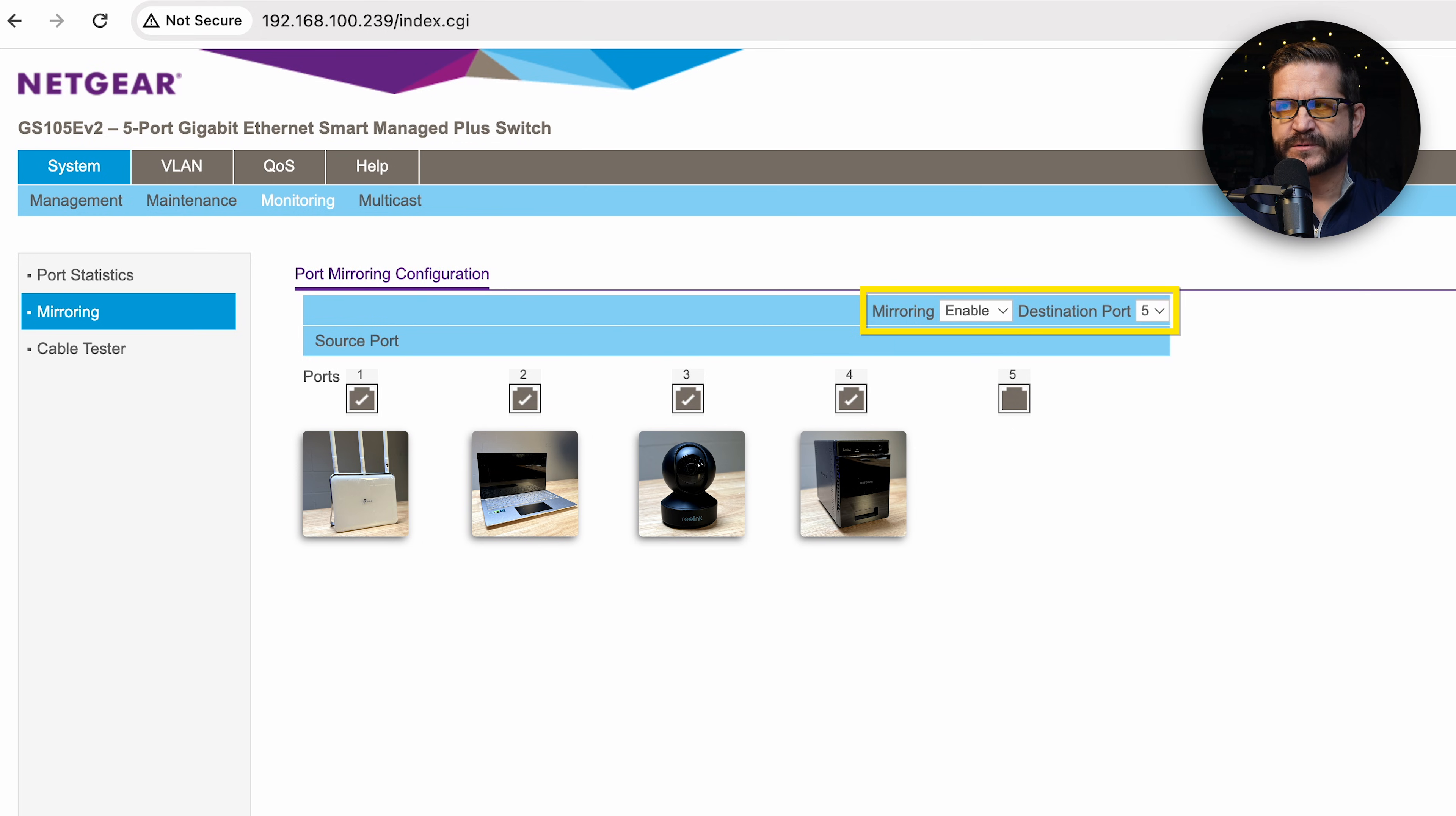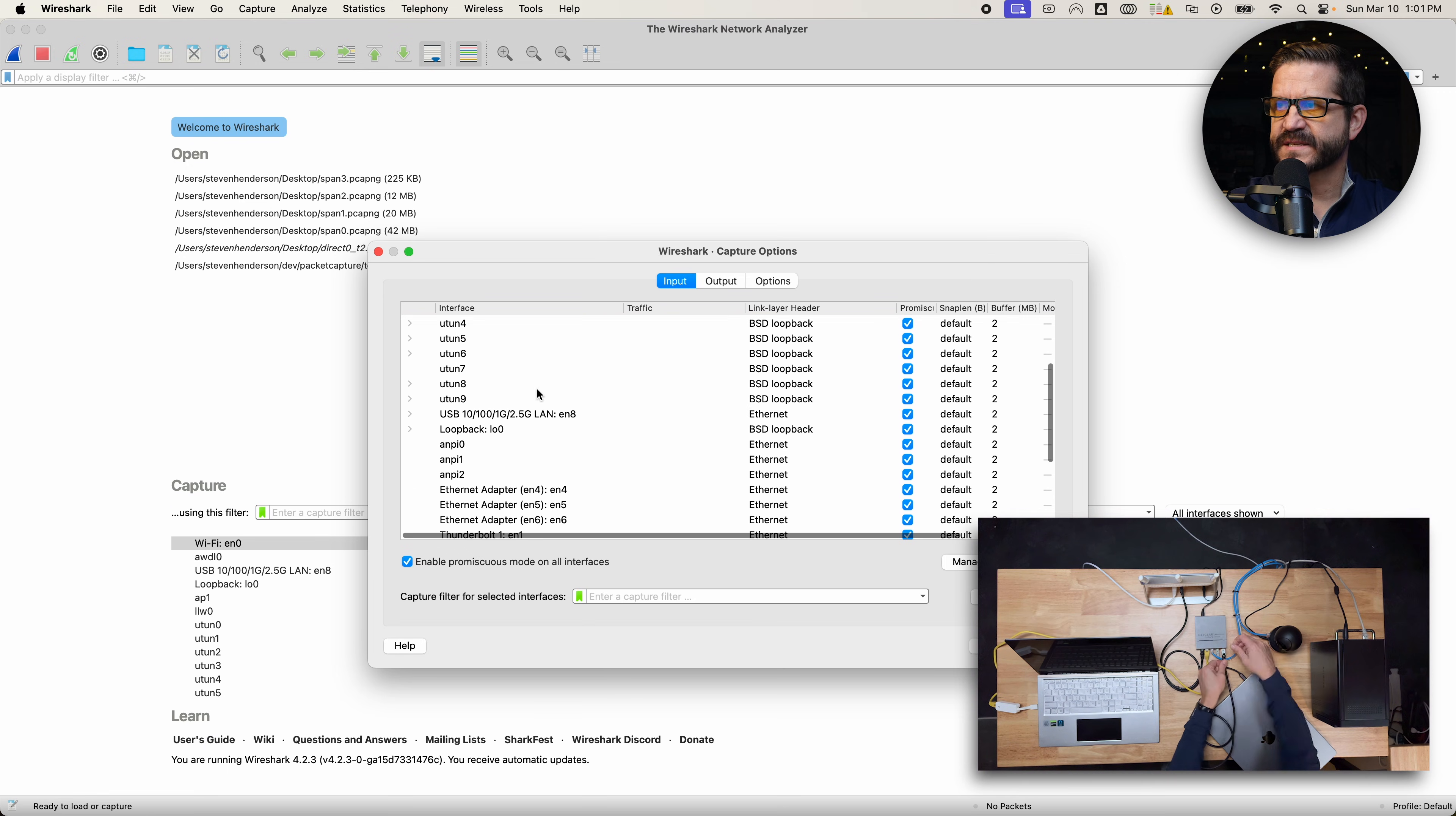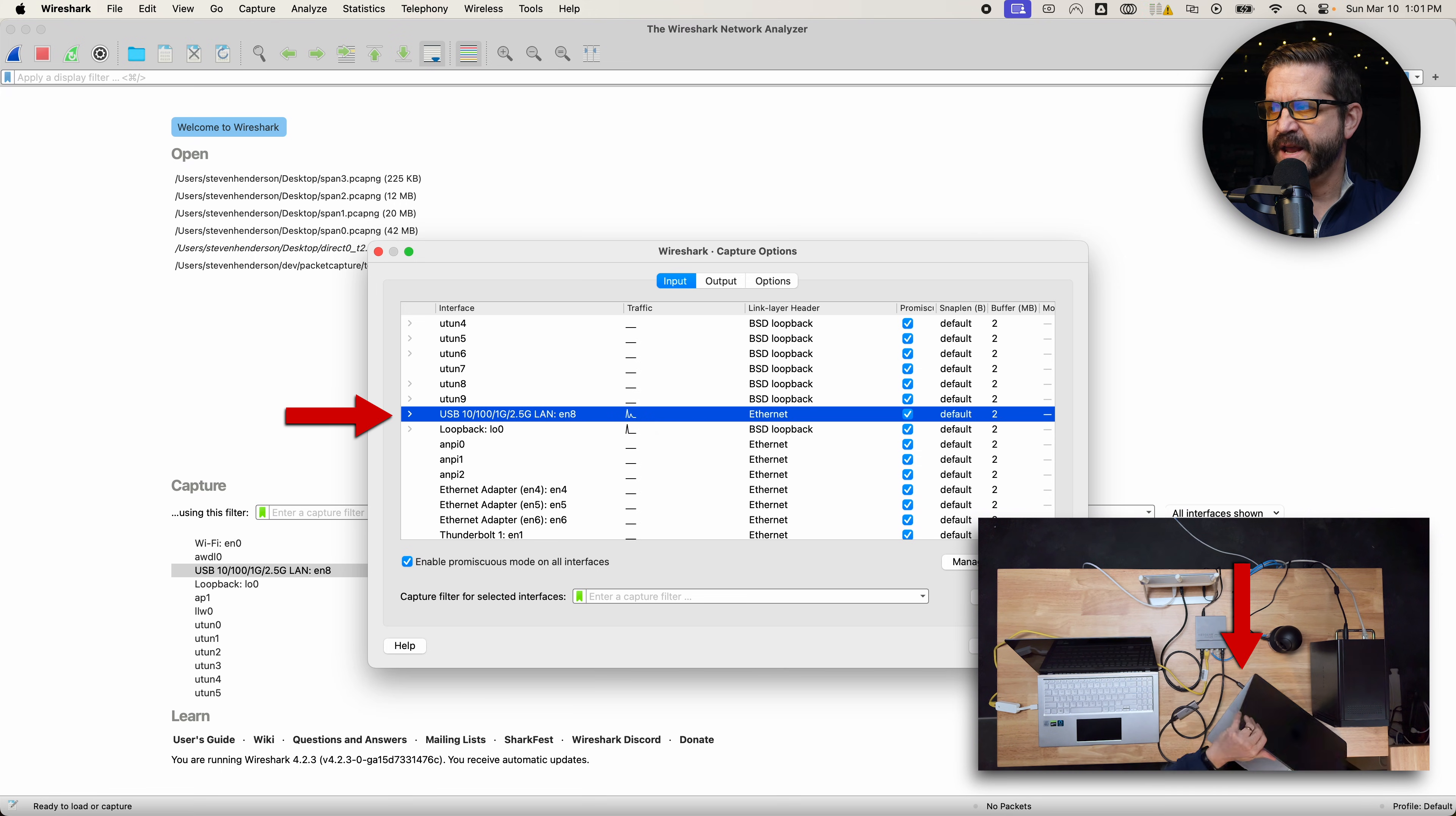That is the SPAN. Port 1 is the upstream router. Port 2 is the laptop. Port 3 is the internet camera. Port 4 is the ReadyNAS. Come over to Wireshark, start a capture. I need to select the Ethernet dongle on my Mac as my capture interface, and I start.